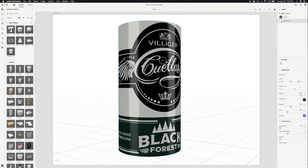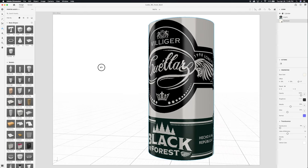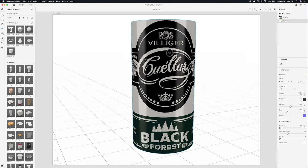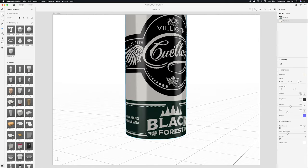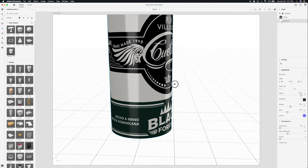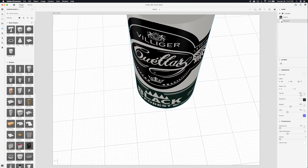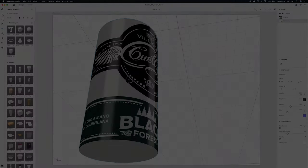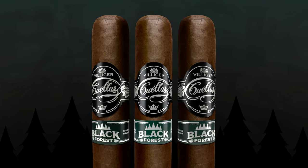On this next clip I want to show you guys the digital 3D mock-up that we did for our friends at Villiger Cigars — this is the recent Villiger Cuellar Black Forest, a box press cigar. We did both primary and secondary bands, and you can see how this looks as it's wrapped around the cigar. We can look at it from all angles in a 3D space, and the last image is the digital rendering that was presented to the client for final approval.